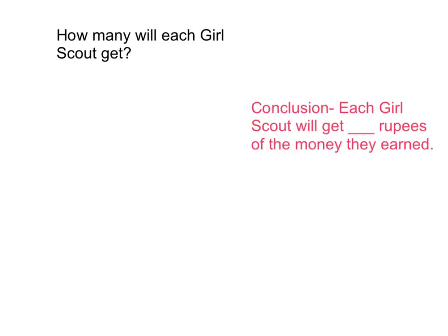Looking back at our question in our sharing problem, how many will each Girl Scout get, let's make our conclusion. Each Girl Scout will get 136 rupees of the money they all earned.